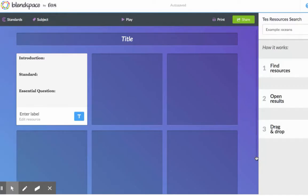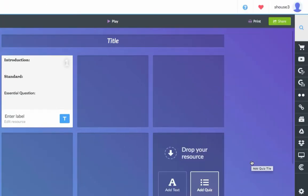In the other boxes, you can include resources for students. To find additional resources for your BlendSpace task card, you can use the toolbar on the side.